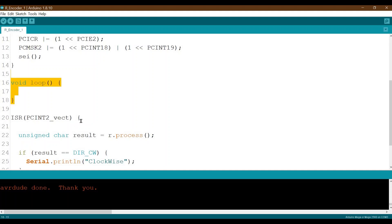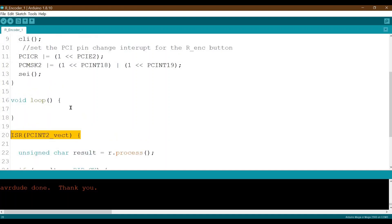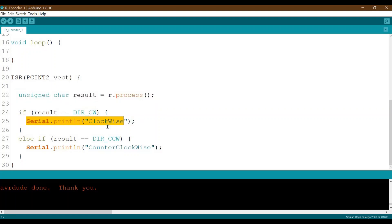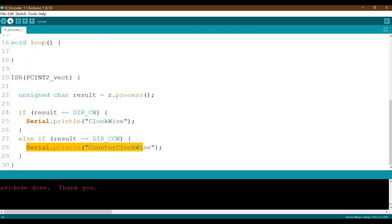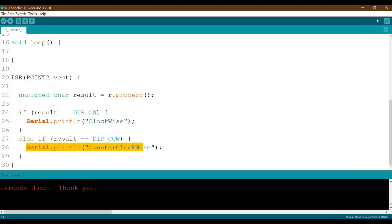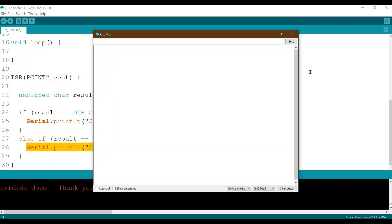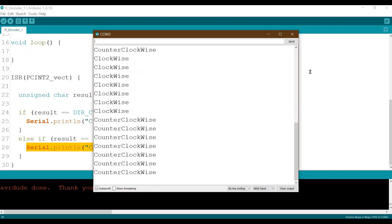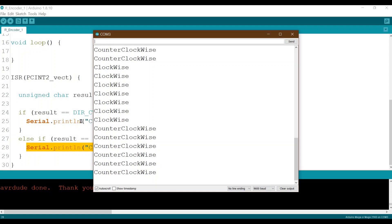In the loop I do nothing because most of the work will be in the ISR. In the ISR I assign the result object equal to rdo process. If result equals direction clockwise, I print clockwise; if direction equals counterclockwise, I print counterclockwise. Let's upload this. Good — now I'll rotate it clockwise. There we go, you can see it. Now if I rotate counterclockwise, there we go — clockwise, counterclockwise.